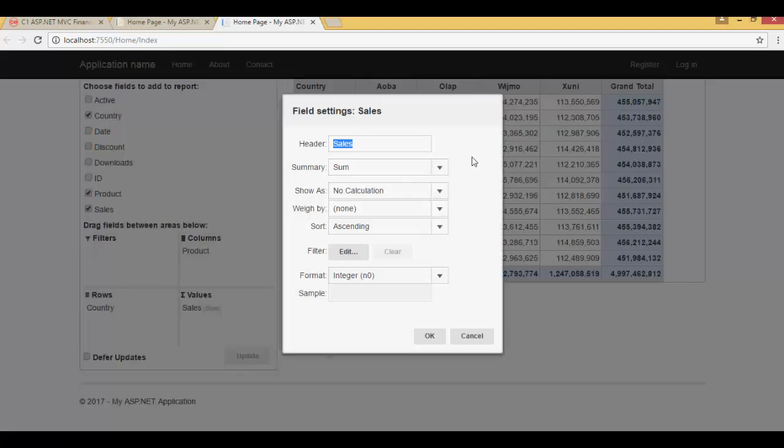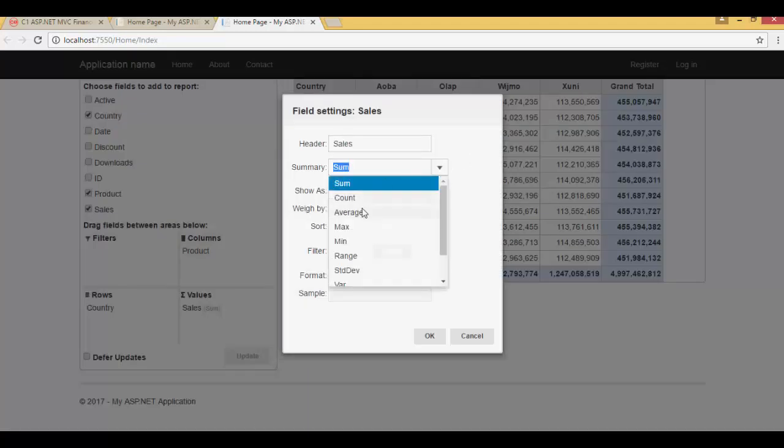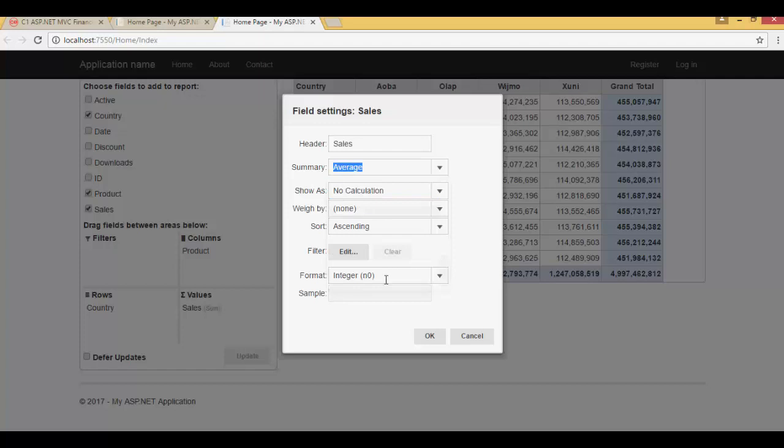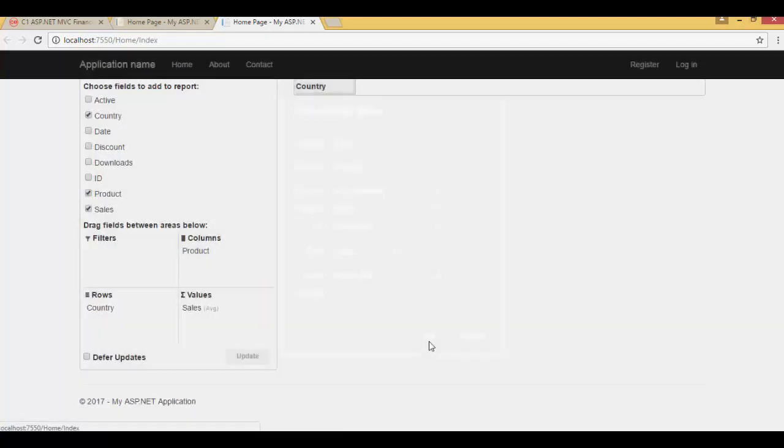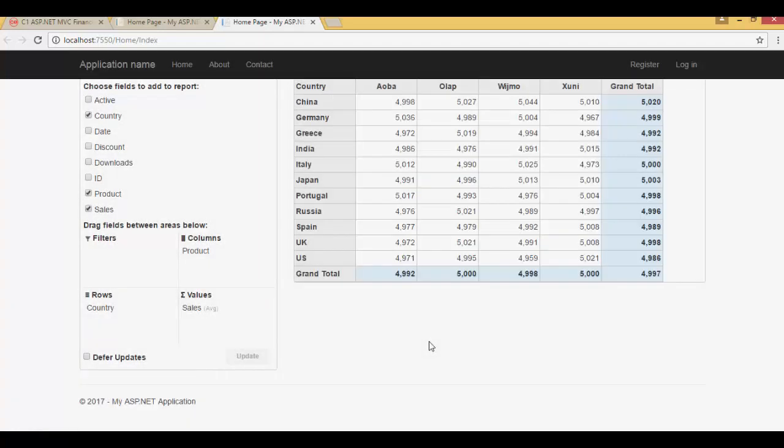Change the aggregation from sum to average using field settings. Notice how quickly aggregation is performed and displayed in OLAP. Data engine is aggregating a million records in less than a second on the server.